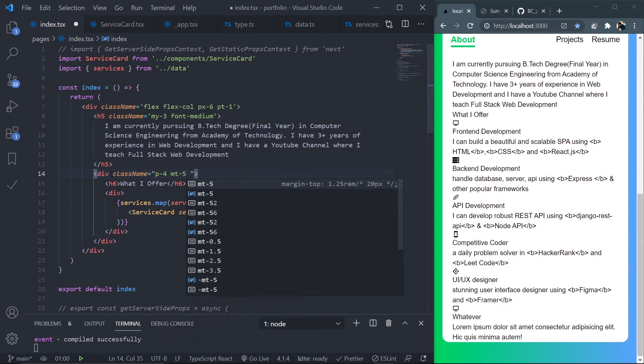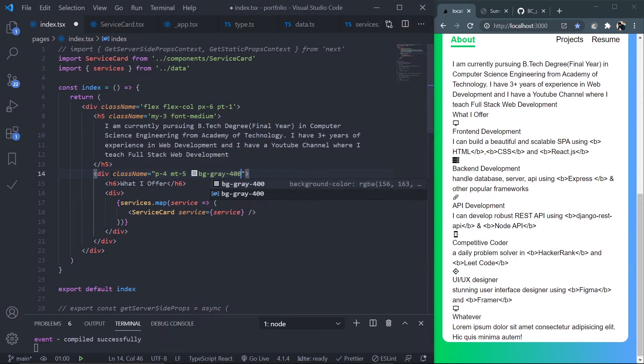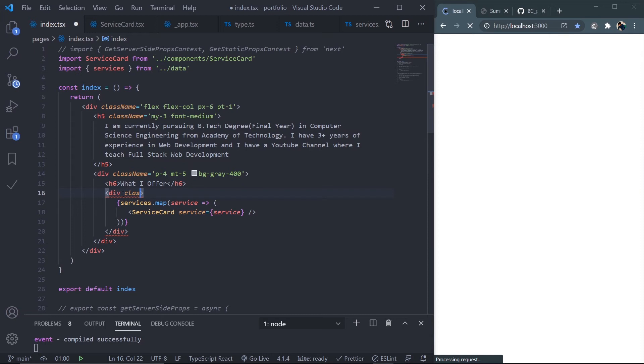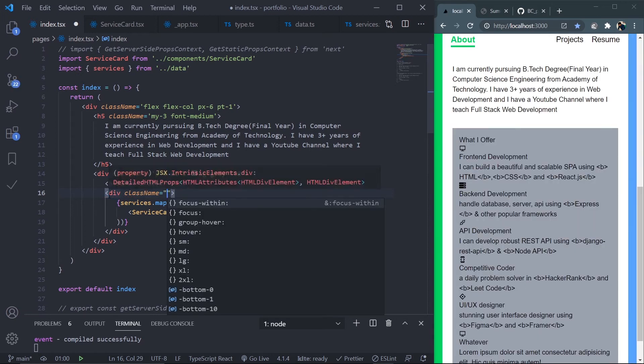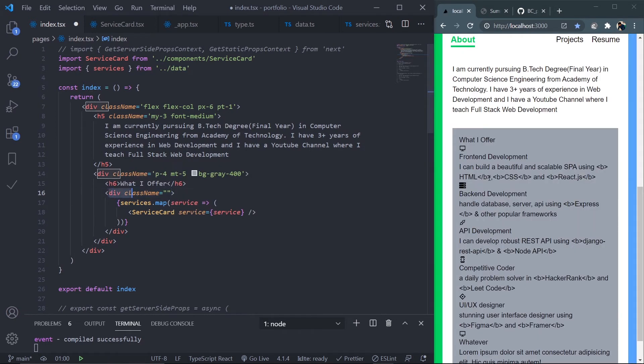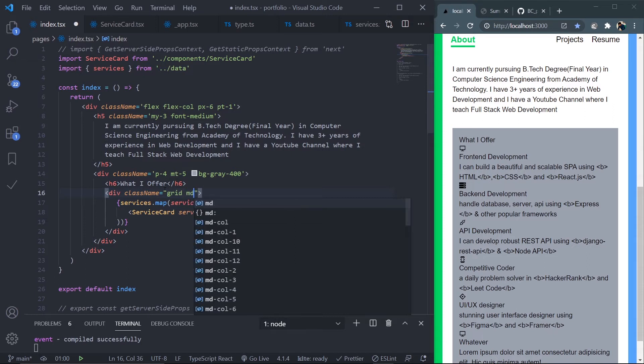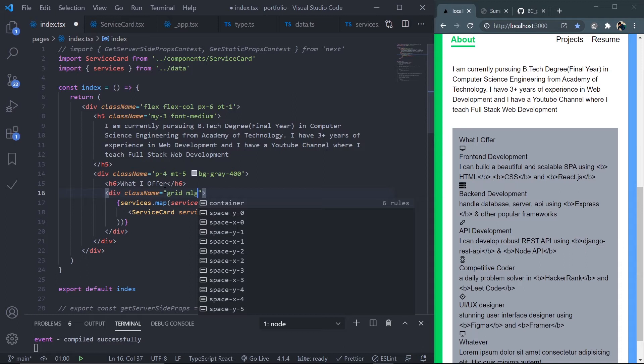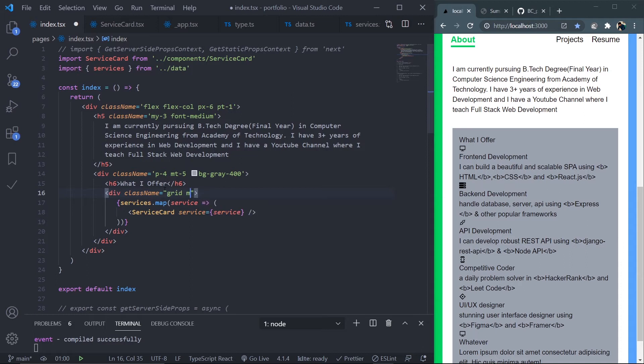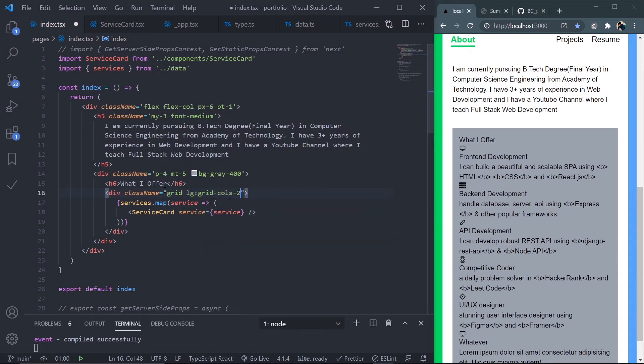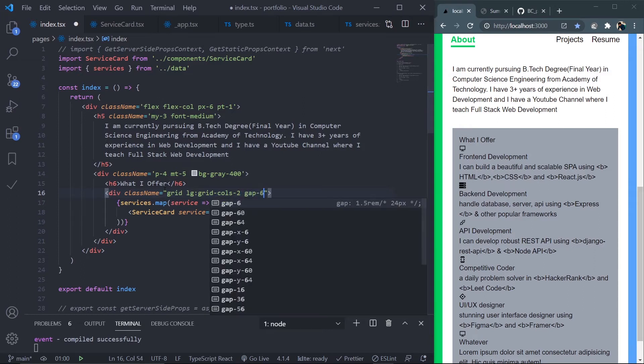Go to the inner div which contains all our services. Make this a grid using grid, and from the large screen it will be two columns, so lg:grid-cols-2. One row will contain two service components. Add gap-6 between the elements.